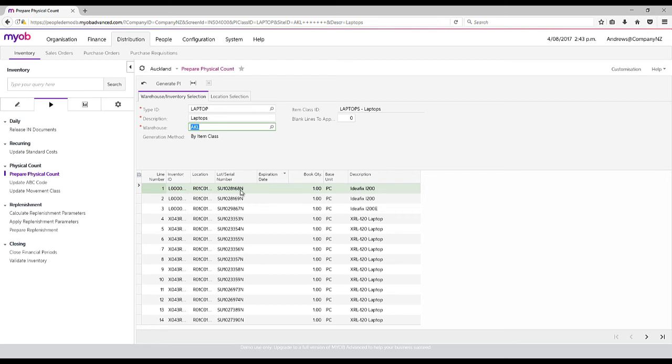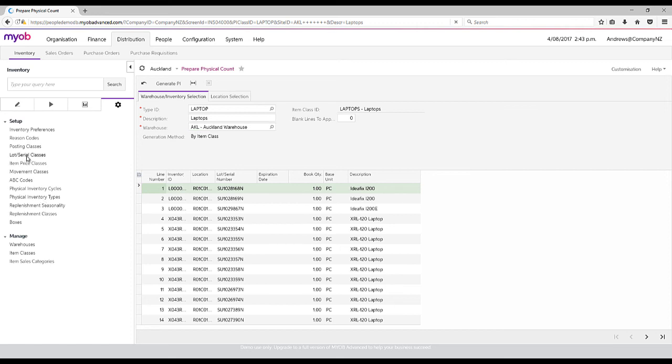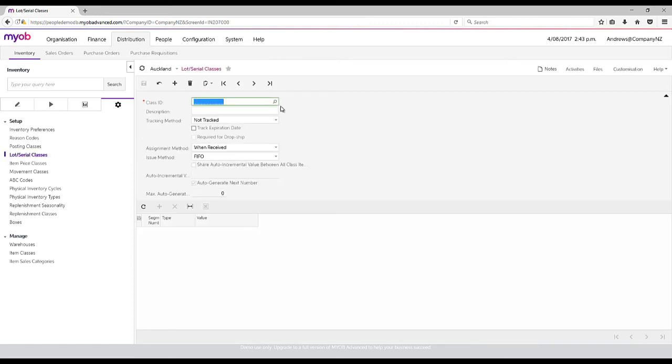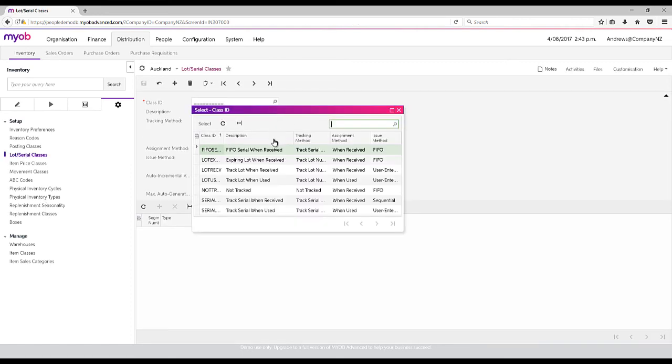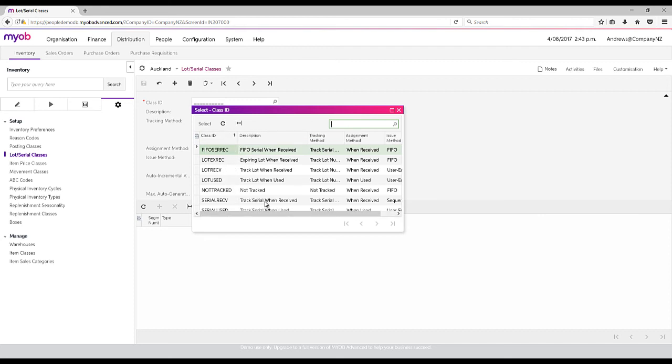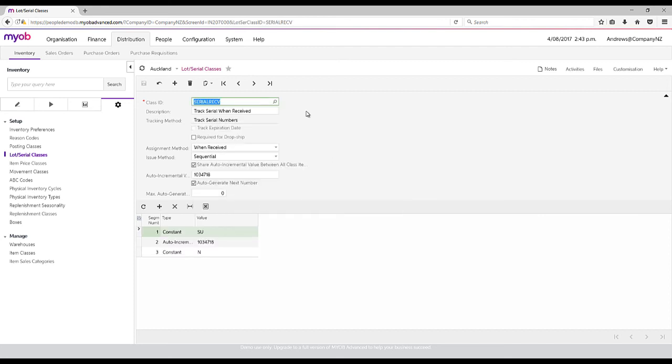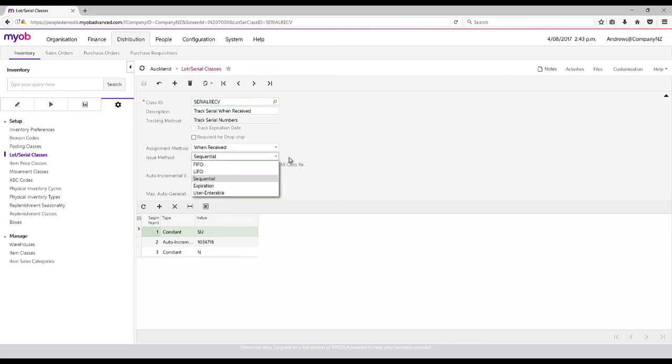As you can see, we've got lot and serial tracking, which allows us to set up on a product whether or not it is serial tracked or lot tracked. We can have different variants. We can have a single variation on each stock item.